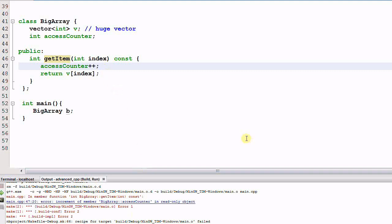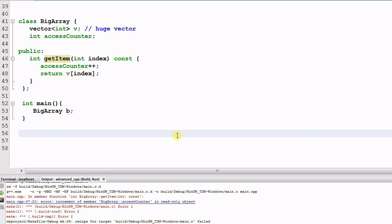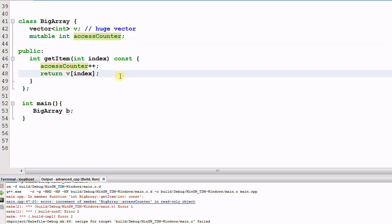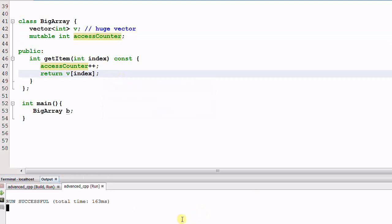So there is a conflict between my model of logic constness and the C++ concept of bitwise constness. How can we solve this conflict? The solution is we can make the member accessCounter a mutable member. By making it a mutable member, this variable can be changed in a const function. So if we run this program again, now it can run through successfully.